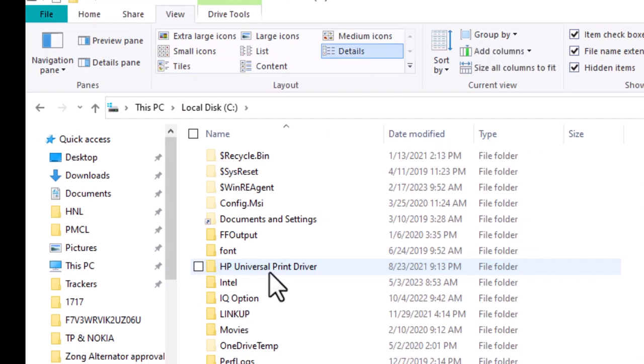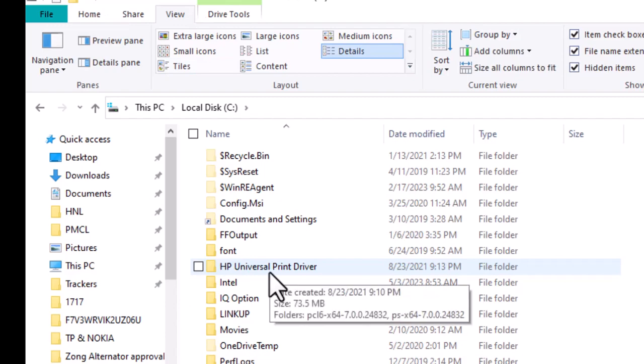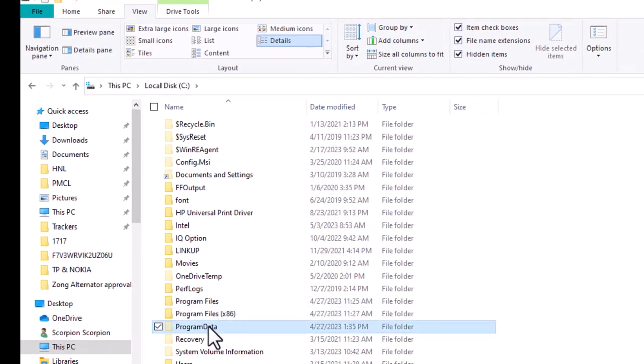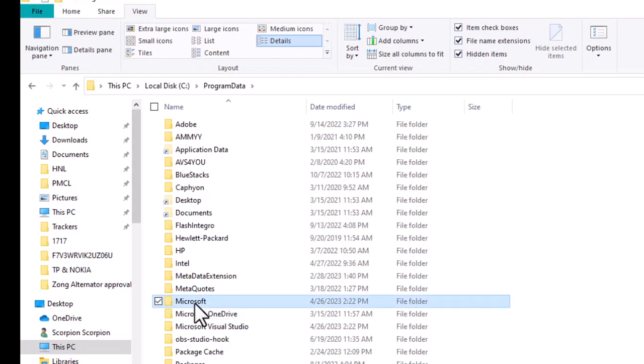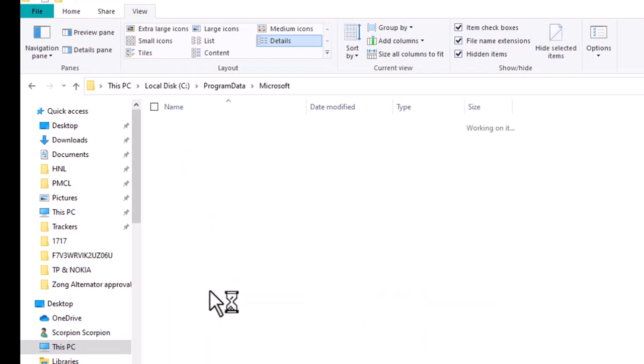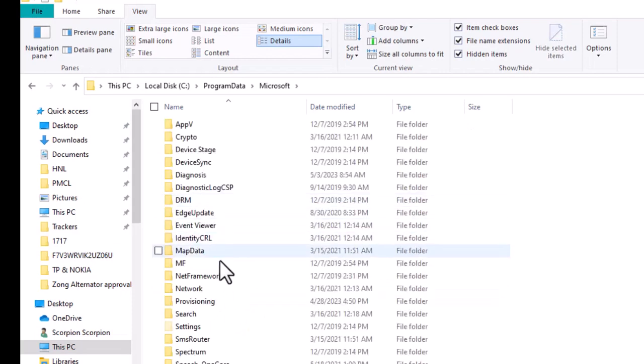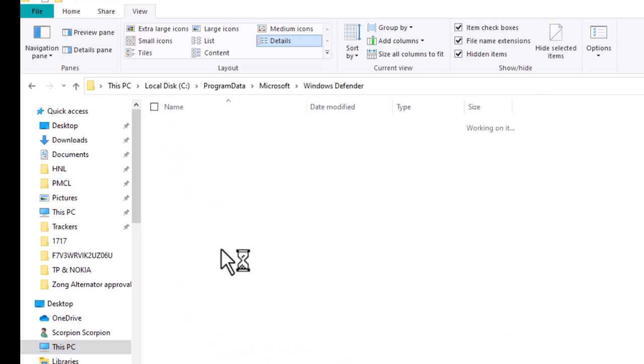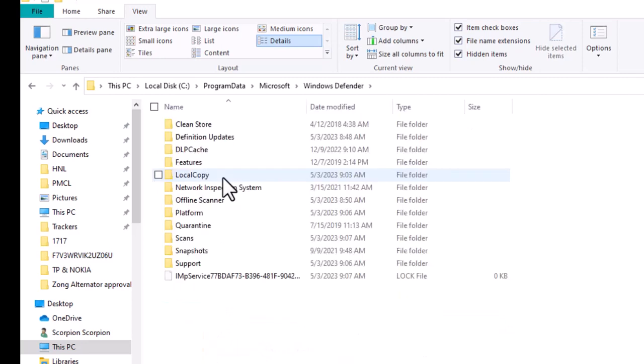Double-click on the ProgramData folder, then Microsoft. Scroll down to Windows Defender and double-click on it. There should be a Scans folder, so go ahead and double-click on that.